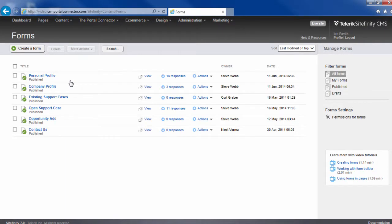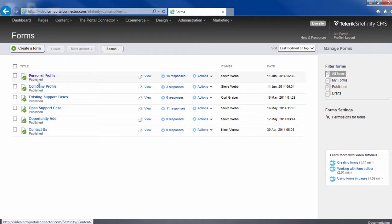Today, we're going to be working with the personal profile form. I see it's published, which means it's ready to go.